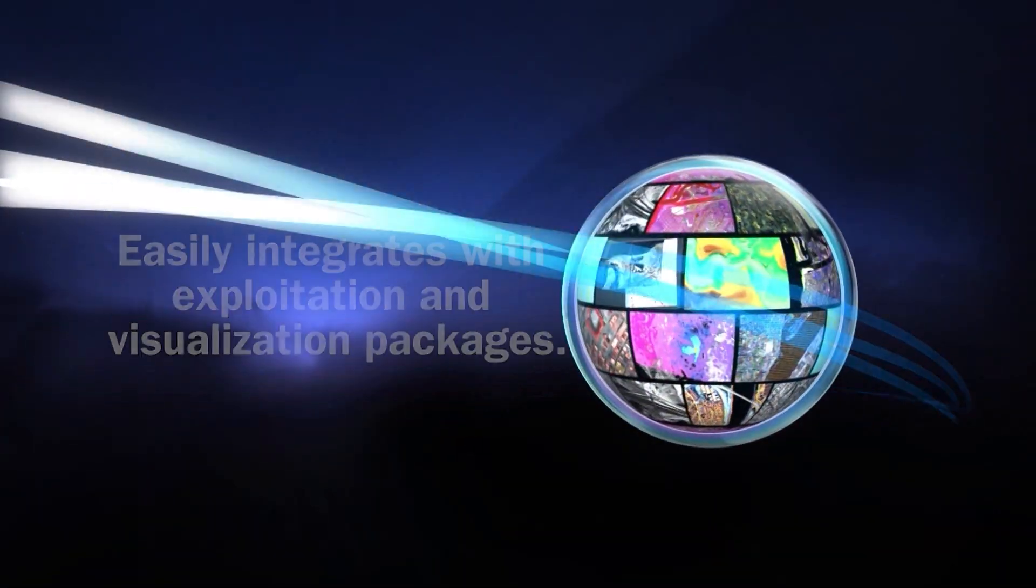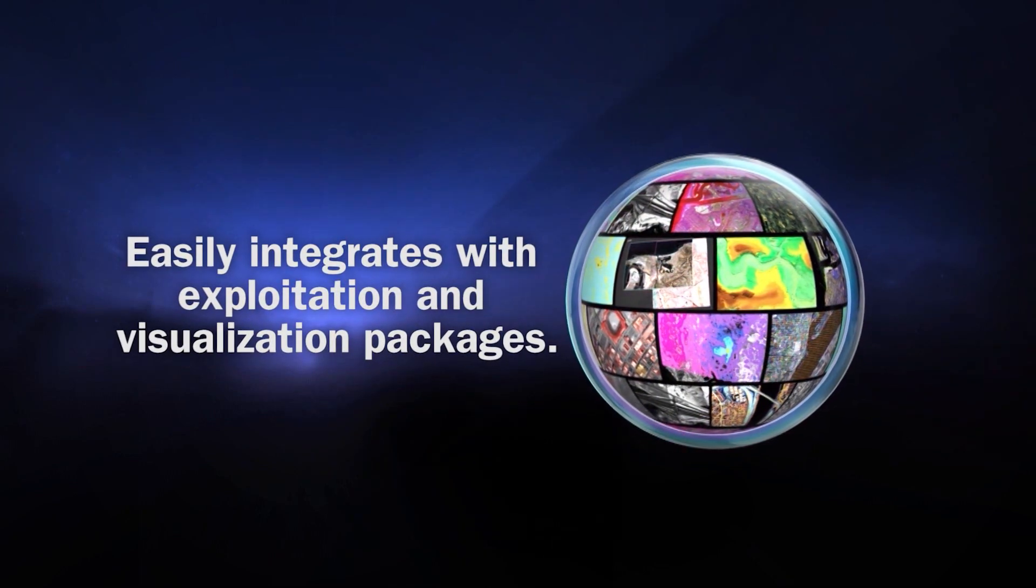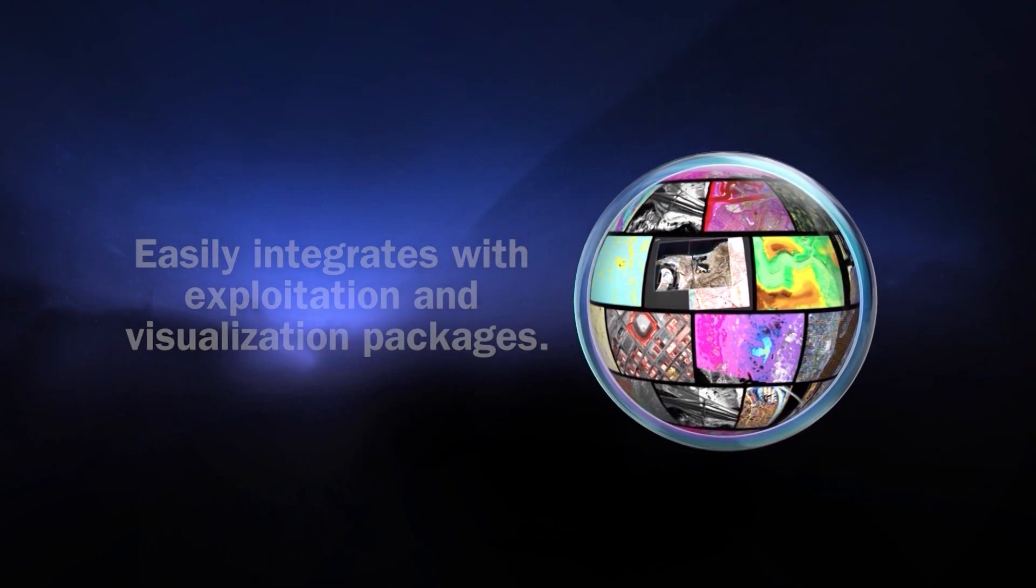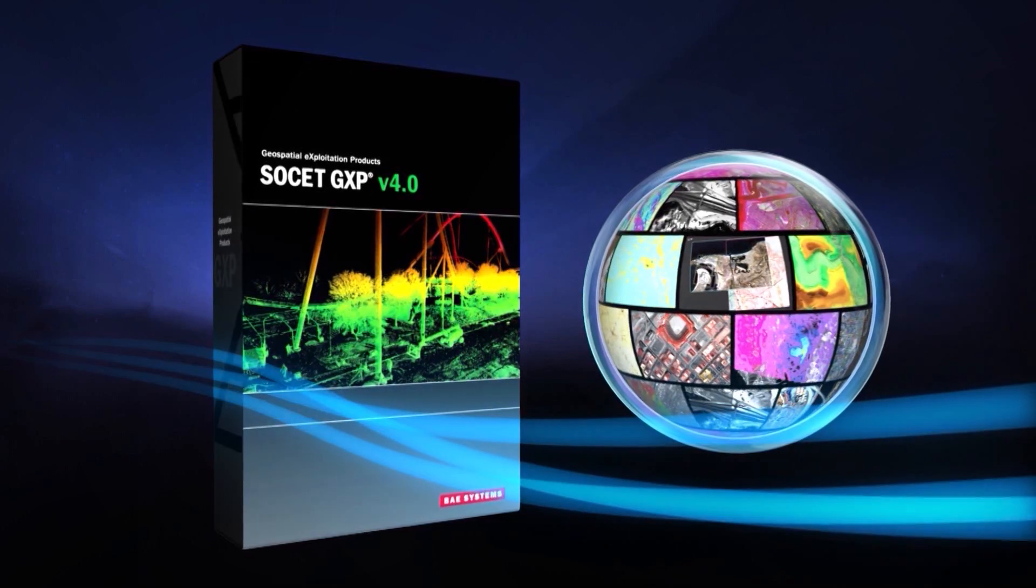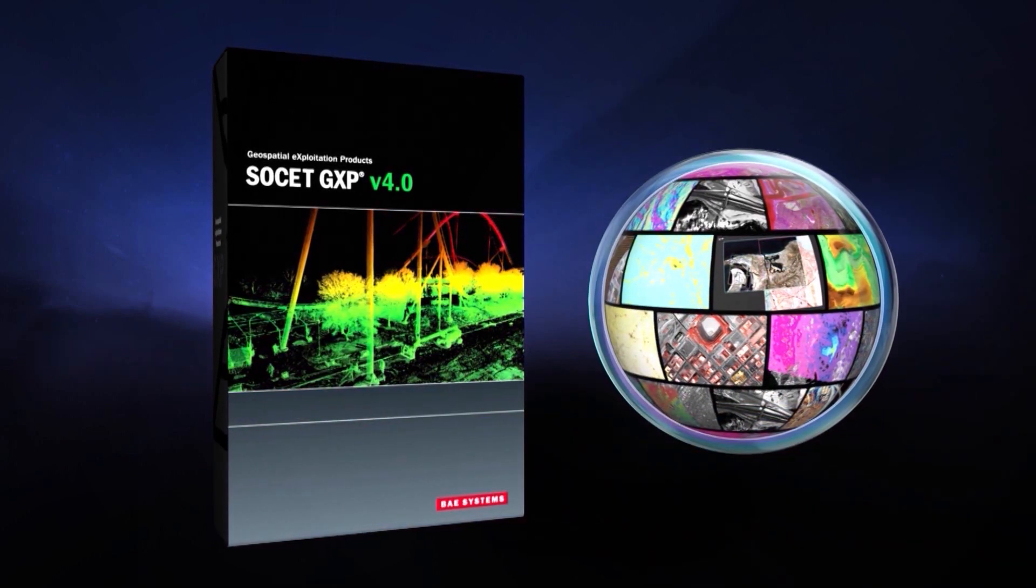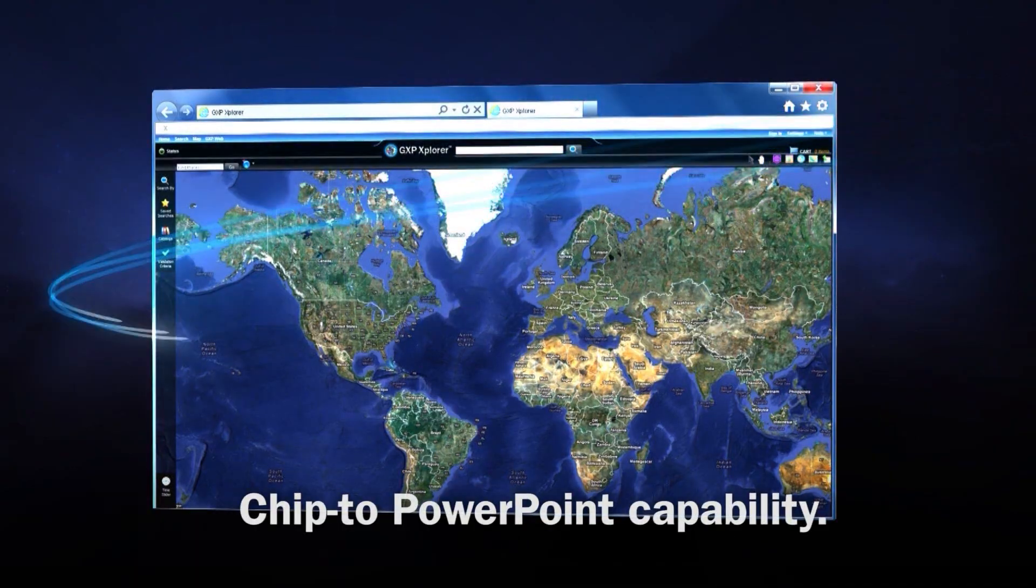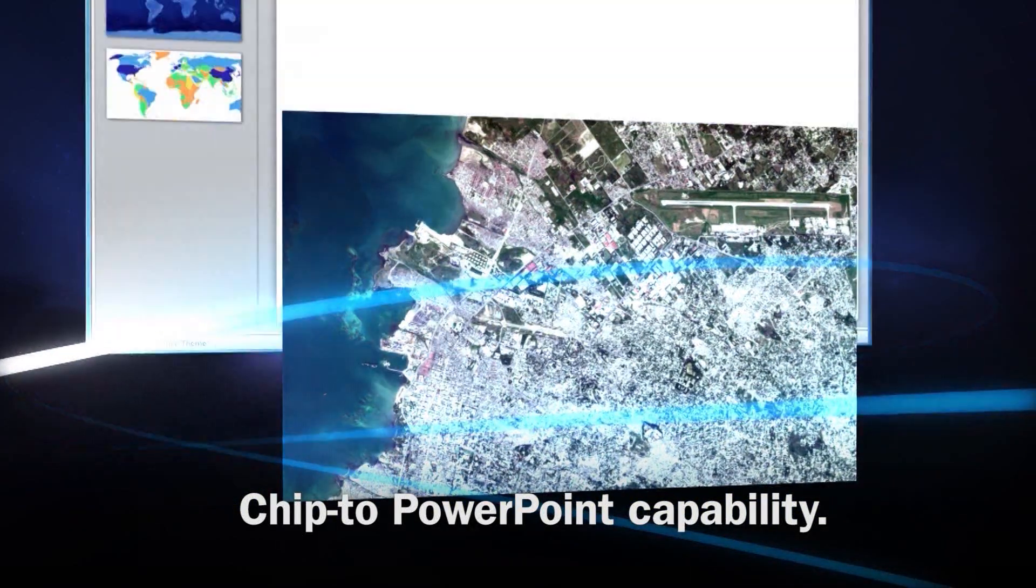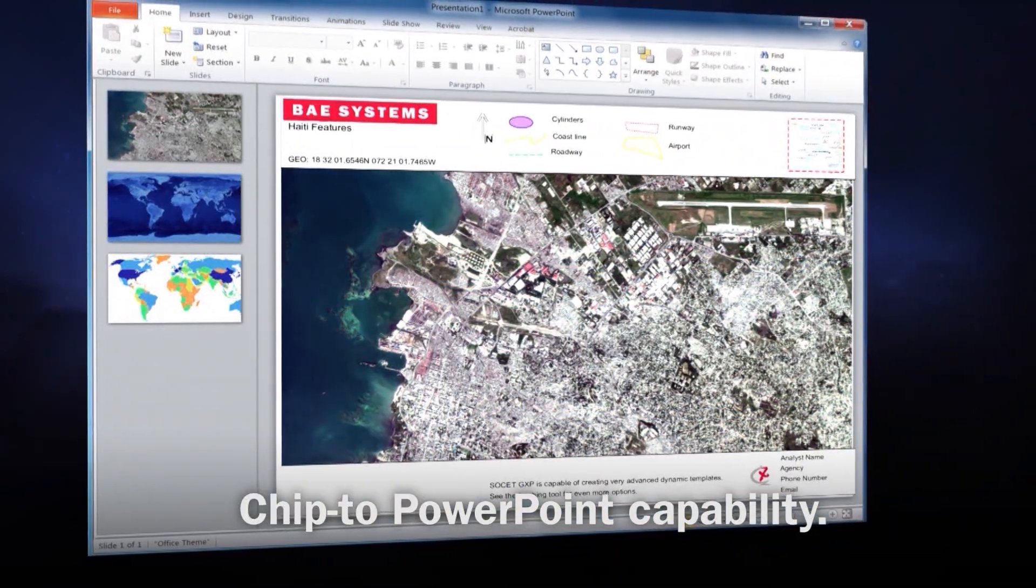GXP Explorer easily integrates with exploitation and visualization packages like Socket GXP for end-to-end workflow support. With embedded tools to streamline report generation, analysts can quickly perform simple tasks.